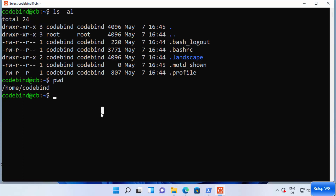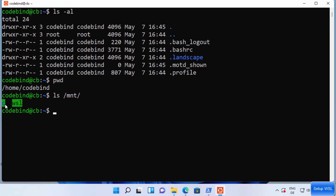You might wonder how to navigate your C drive or D drive from this bash shell. Any drive from your Windows operating system is mounted on the Linux bash shell. Verify this by typing `ls /mnt/` and pressing Enter — you'll see the mounted drives, including the C drive.